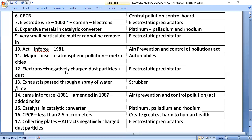In the electrostatic precipitator, electrons impart a negative charge to dust particles. The exhaust is passed through a spray of water or lime in a scrubber. The Air Prevention and Control of Pollution Act came into force in 1981 and was amended in 1987 to add noise pollution.